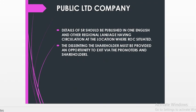In case it is a public listed company, details of the special resolution must be published in one English newspaper and one regional language newspaper having circulation where the registered office of the company is situated. The dissenting shareholders must be provided an opportunity to exit by the promoters and shareholders — meaning the promoters can buy the shares of dissenting shareholders, or they may be purchased by shareholders who agree to the change in the objective clause.